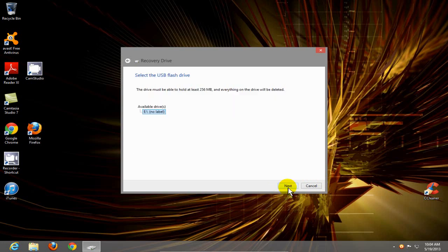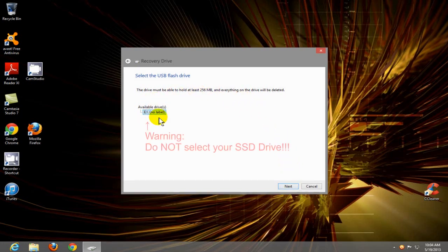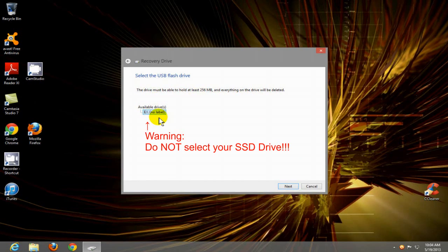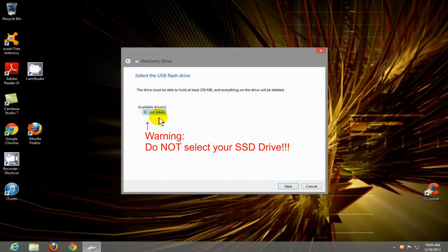On this screen, we want to make sure we select our USB drive only. If you have an SSD drive in your computer, do not select your SSD drive here because it will delete everything off that, and we don't want that to happen. So be sure to select your USB drive.